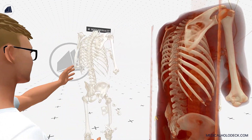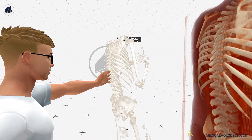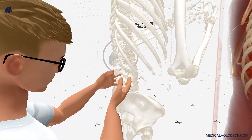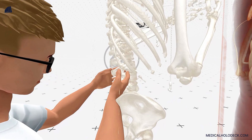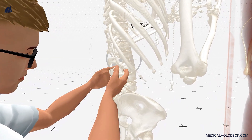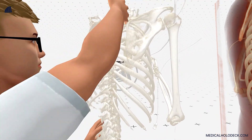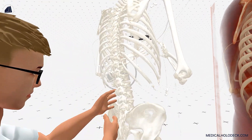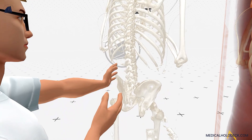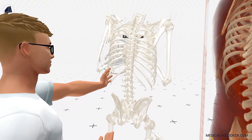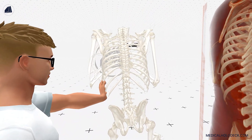The spine, also known as the vertebral column or backbone, is a complex structure made up of individual bones called vertebrae. It extends from the base of the skull down to the pelvis, providing structural support and protection to the spinal cord.